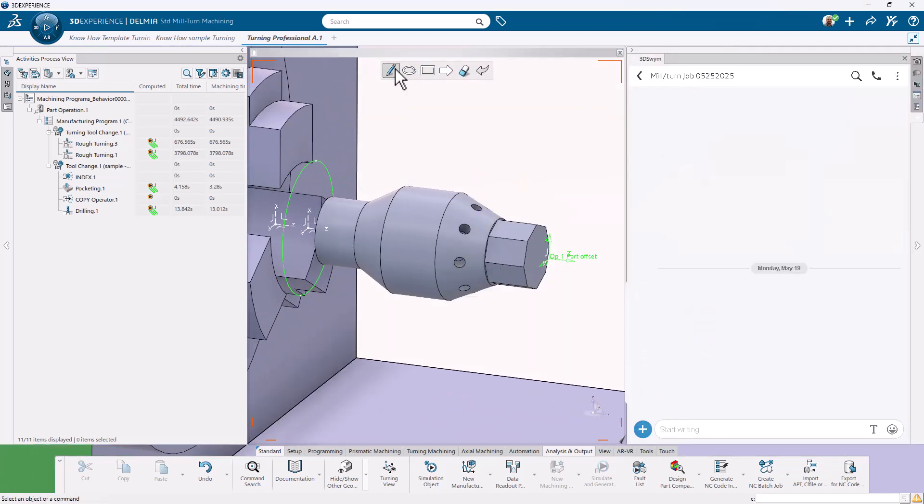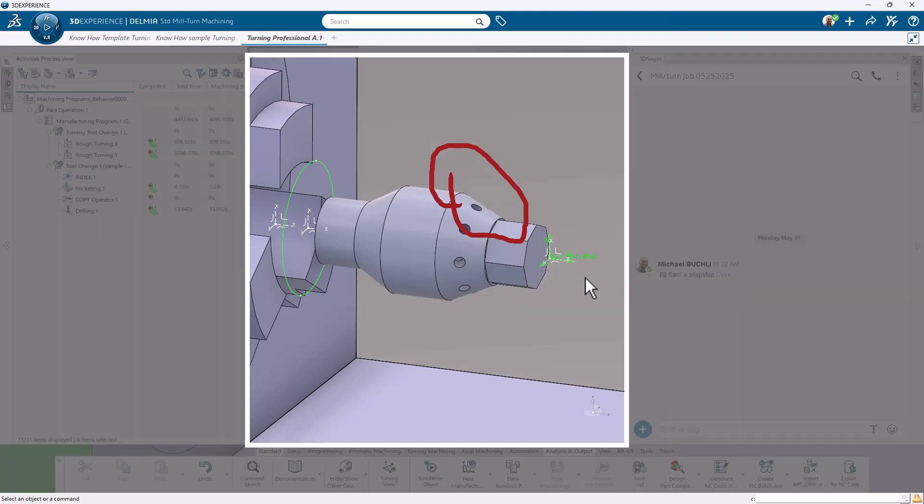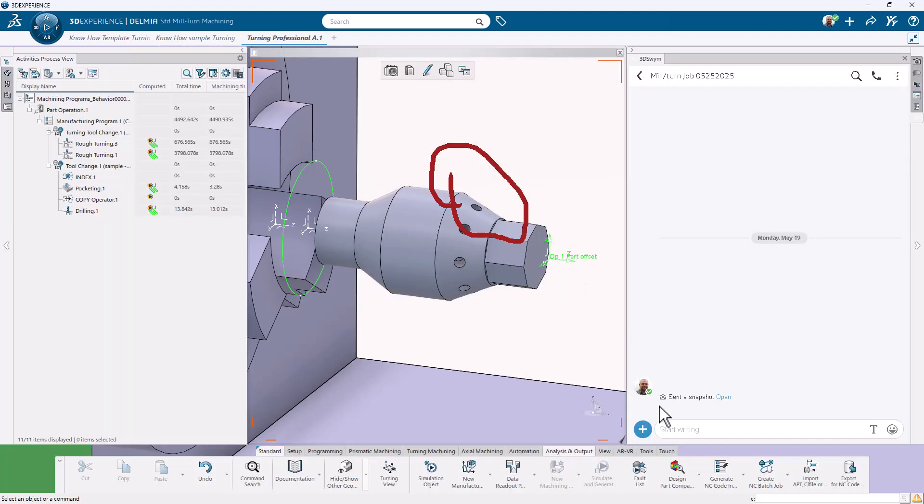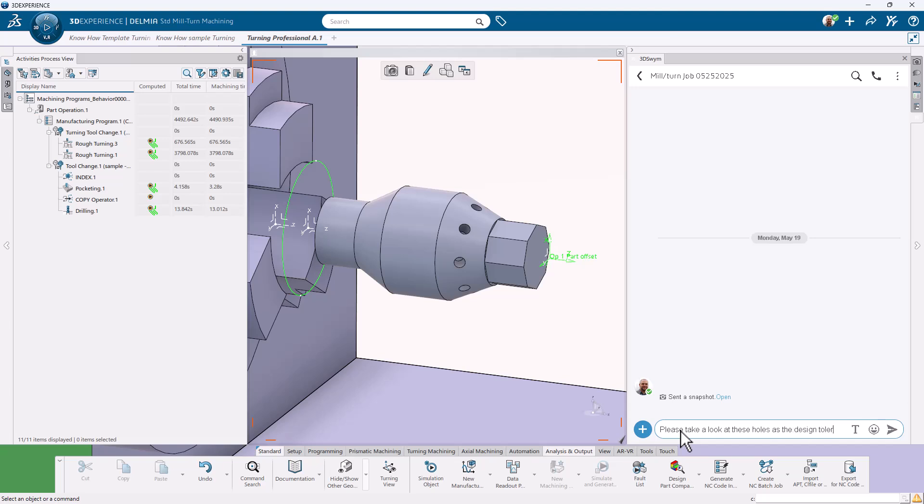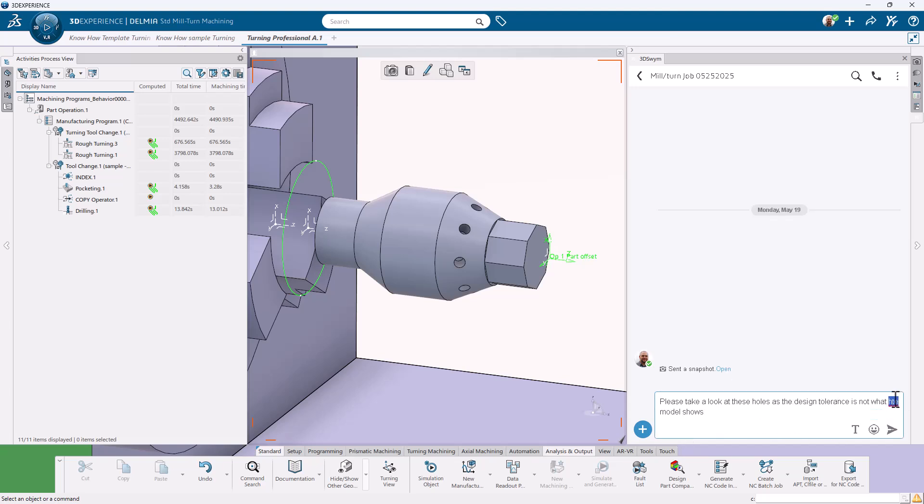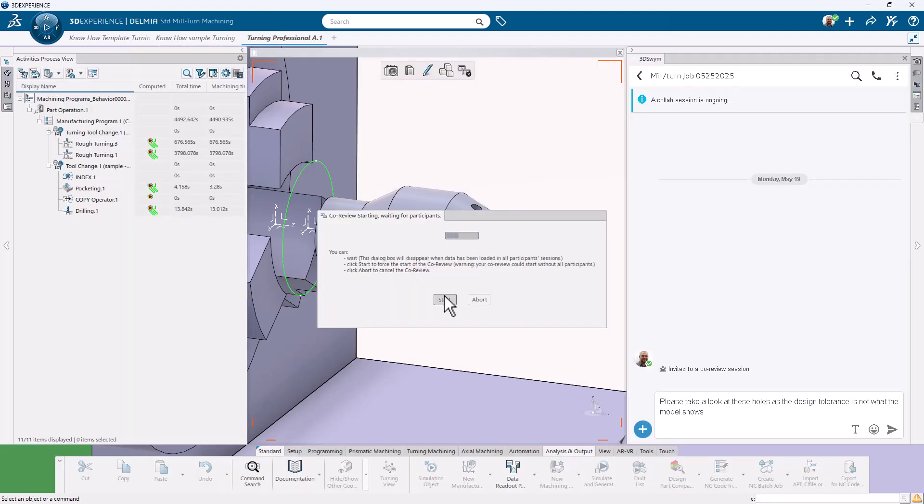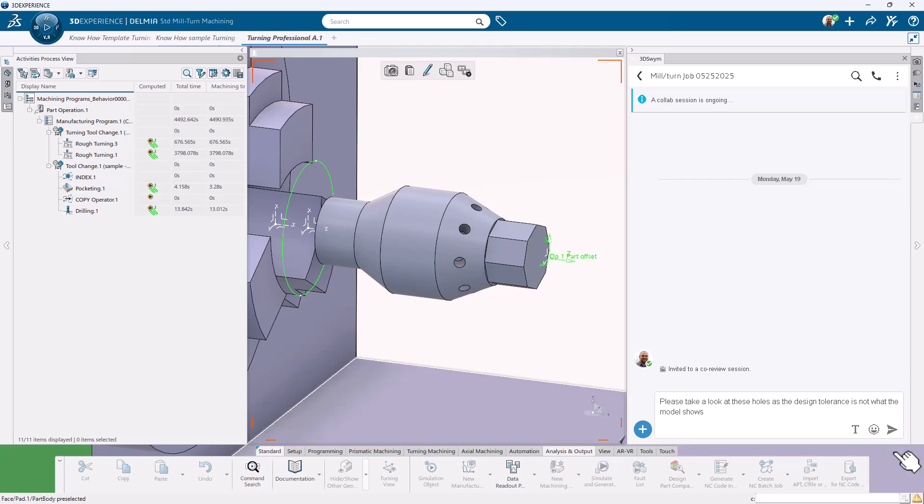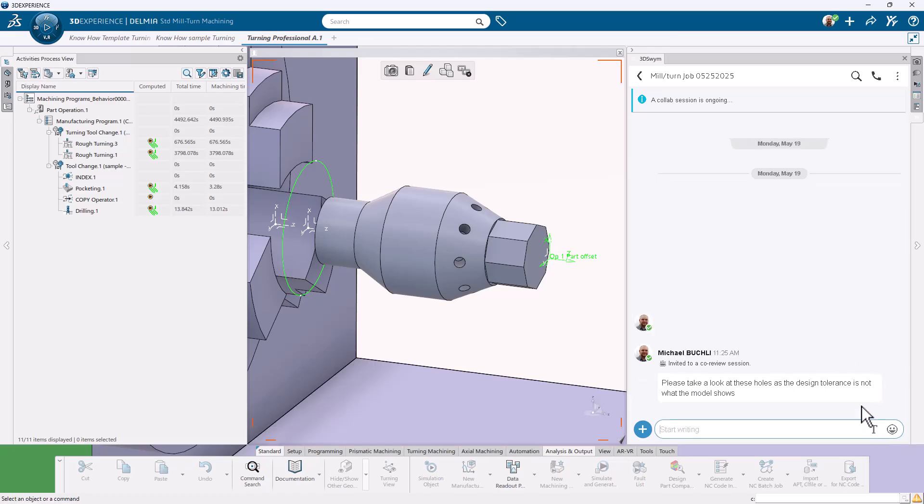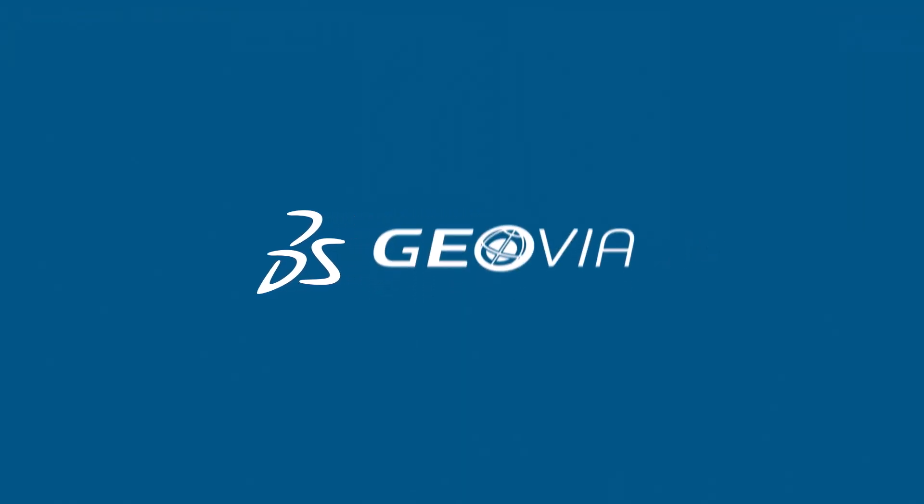Manufacturers worldwide are reducing programming time by up to 40 percent and increasing part throughput with SolidWorks Turning Professional. Are you ready to accelerate your precision?